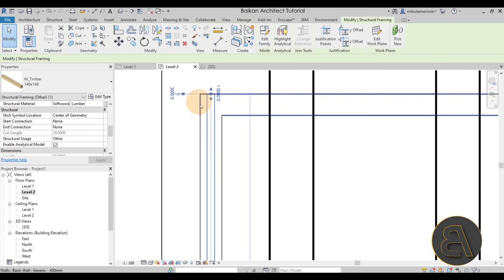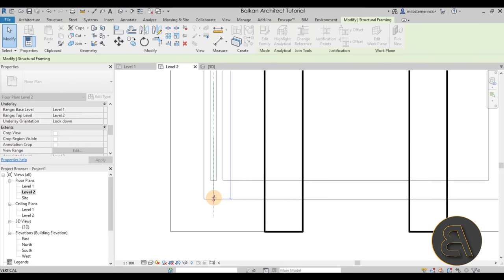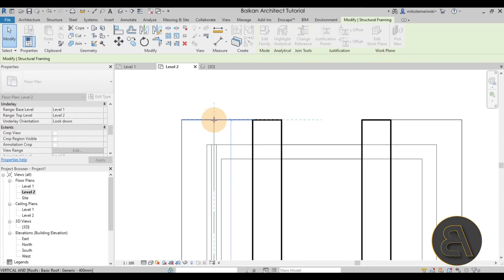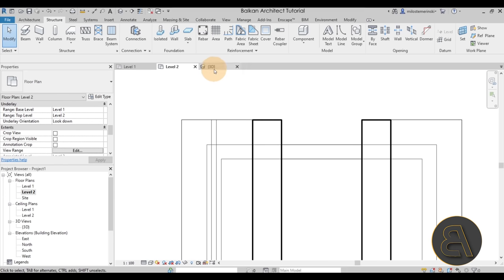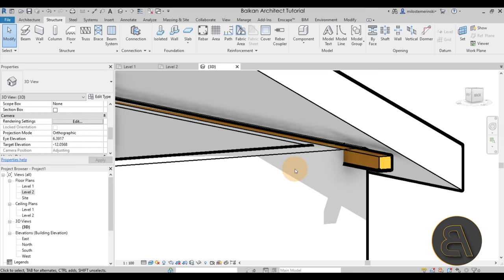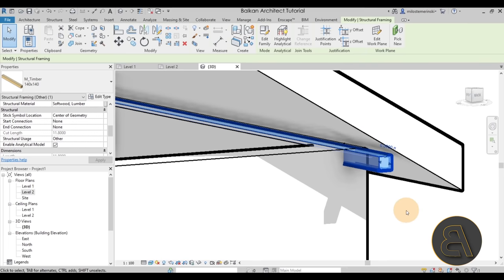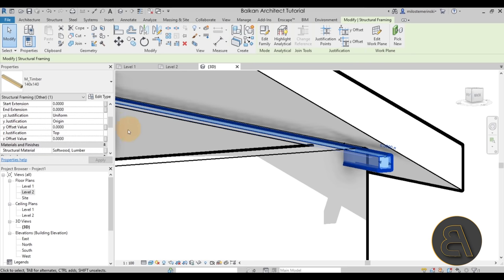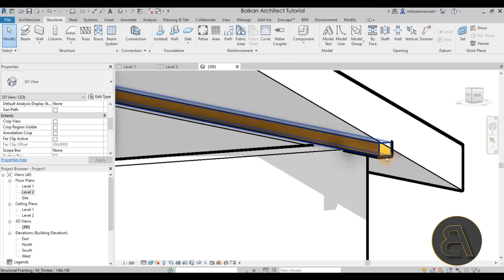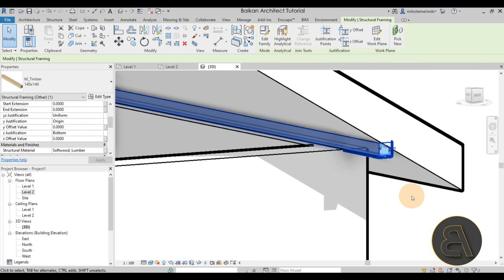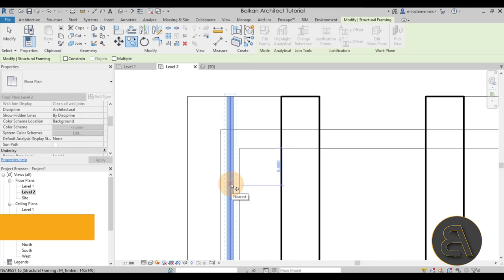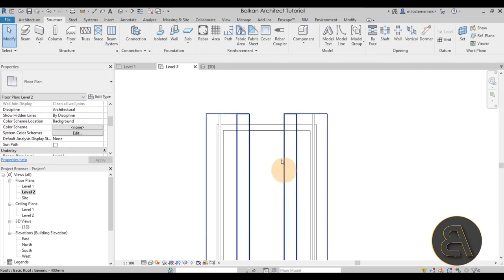Click the beam and set the start offset to zero so it goes all the way to one side, then extend the other end to the edge of the roof. To double-check, go to the 3D view — the beam should be sitting on top of the wall, not below it. Select the beam, go to Properties, scroll up to Geometric Position, and change the Z Justification from Top to Bottom. It pops up correctly. Then go back to Level 2, copy that beam, and drag it to the other side — now we have two wall plates.